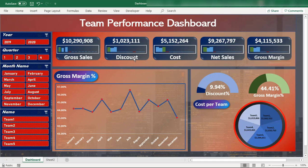If you want to learn how to design such a dashboard, follow this series step-by-step. The series is being recorded in both Urdu and English, so you can watch it in whichever language you understand best and find it easy to follow.